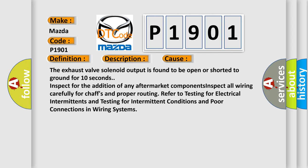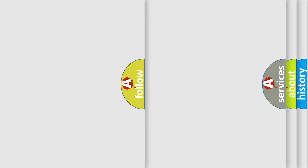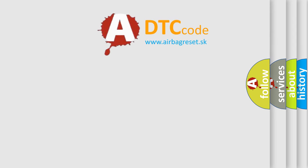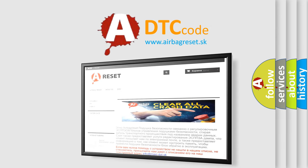The Airbag Reset website aims to provide information in 52 languages. Thank you for your attention and stay tuned for the next video.